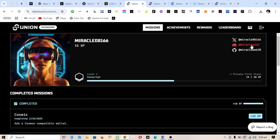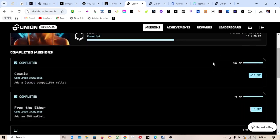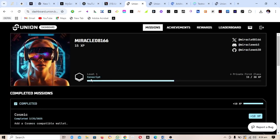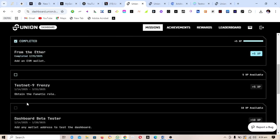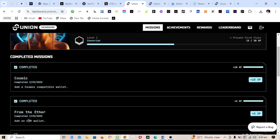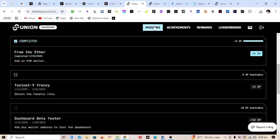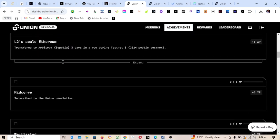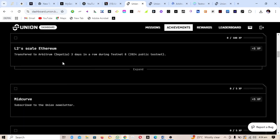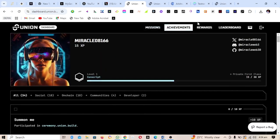Next, connect your Discord — I've already connected mine — and also connect your GitHub account. Once registered you'll see your profile here. You have different missions to complete; make sure you complete all of them. Under Achievements you can see what you have already achieved, and if there's any you haven't done yet, make sure you do it.